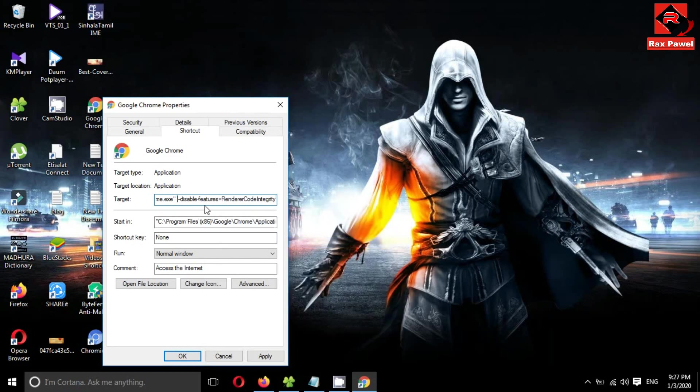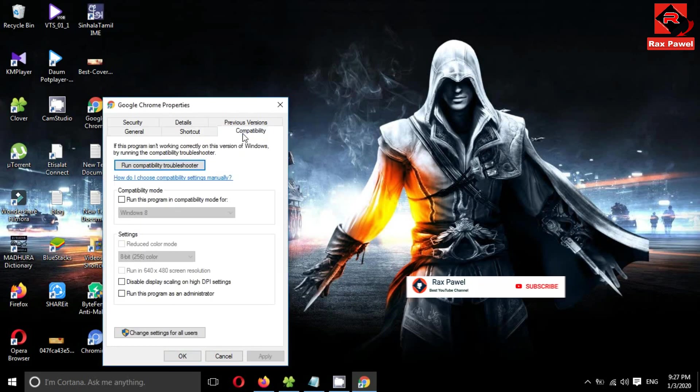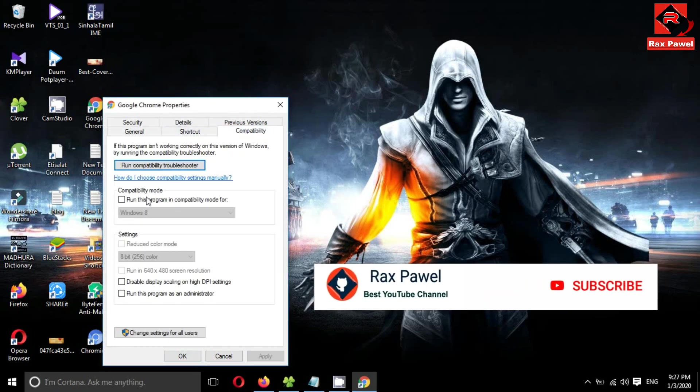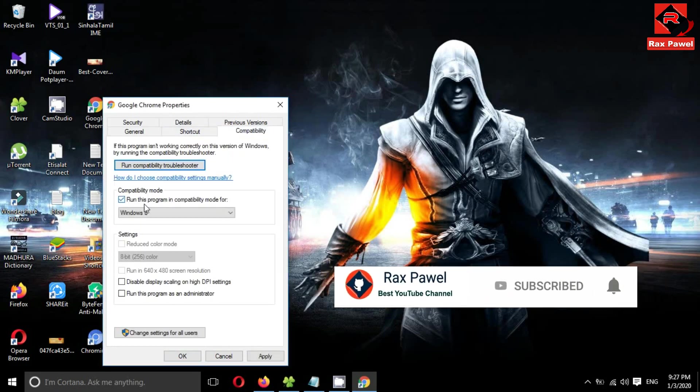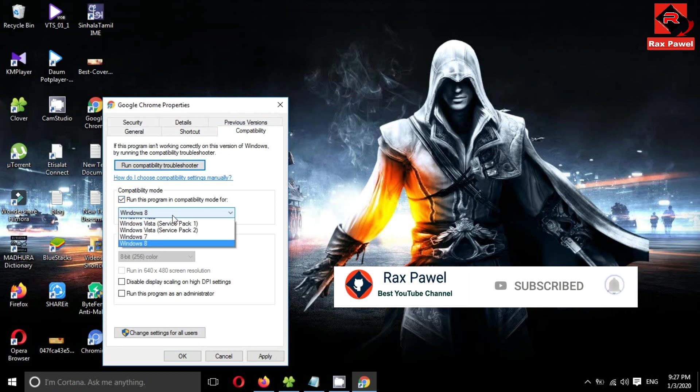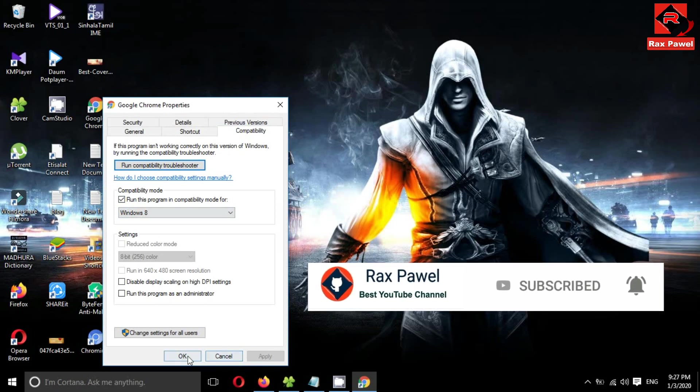You can see the space here. Then click on Apply, click on Continue. Then go to Compatibility. Now tick on this checkbox. I will set compatibility mode as Windows 8. Then click on Apply and OK.